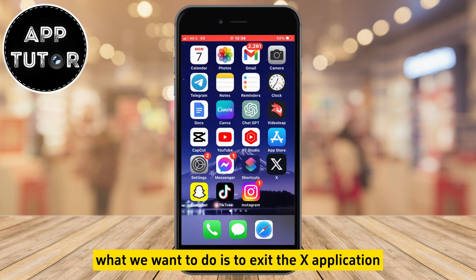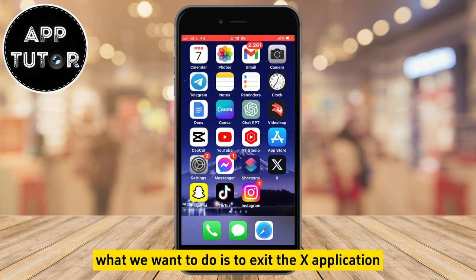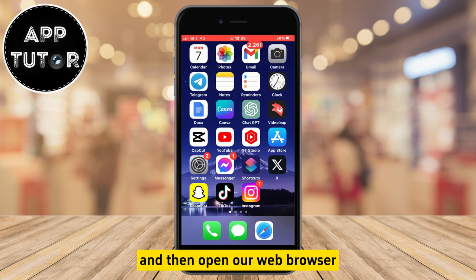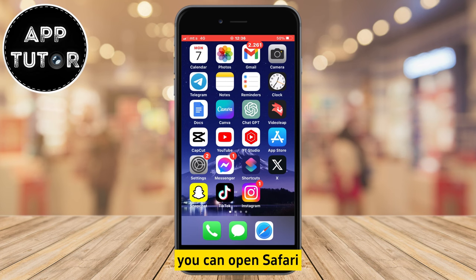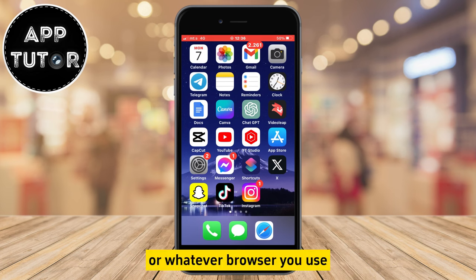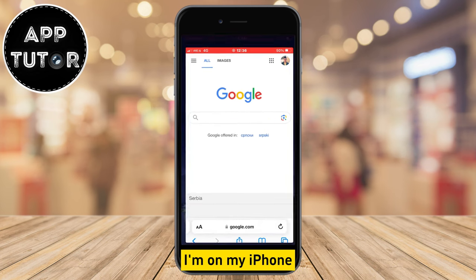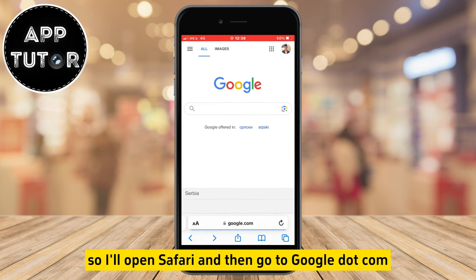What we want to do is to exit the X application and then open our web browser. You can open Safari, Google Chrome or whatever browser you use. I'm on my iPhone so I'll open Safari and then go to google.com.